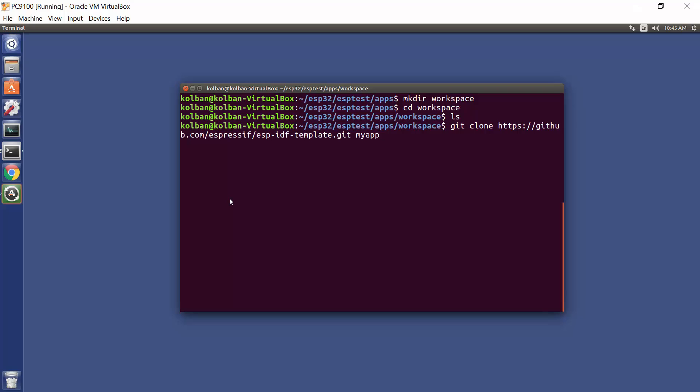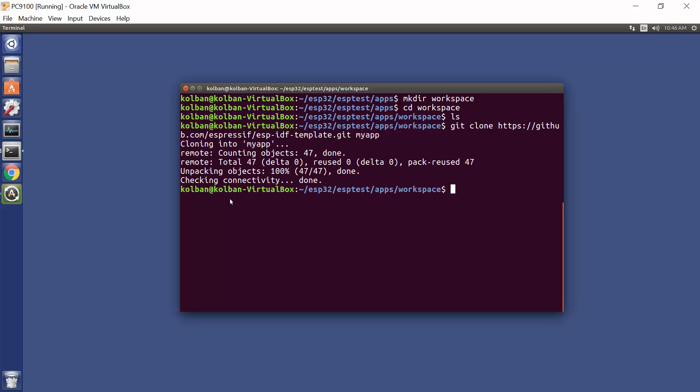And now what we want to do is we want to git clone the expressive template application for the ESPIDF. My prerequisites for this are that you know these words and that you know what it means to clone through git the ESPIDF template. I've called the target of this my app because that's what we want to build here. We want to build my app and we run the clone command and that is downloaded from GitHub, a clone of the template of our base application. We run ls, we'll see we've got my app in there.